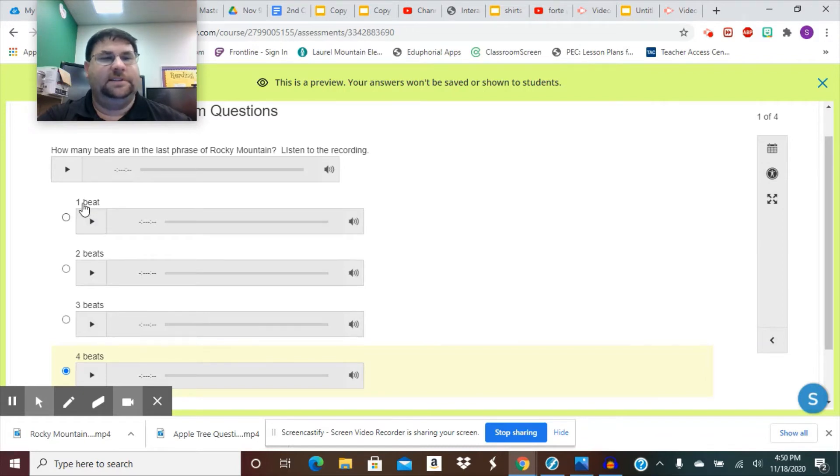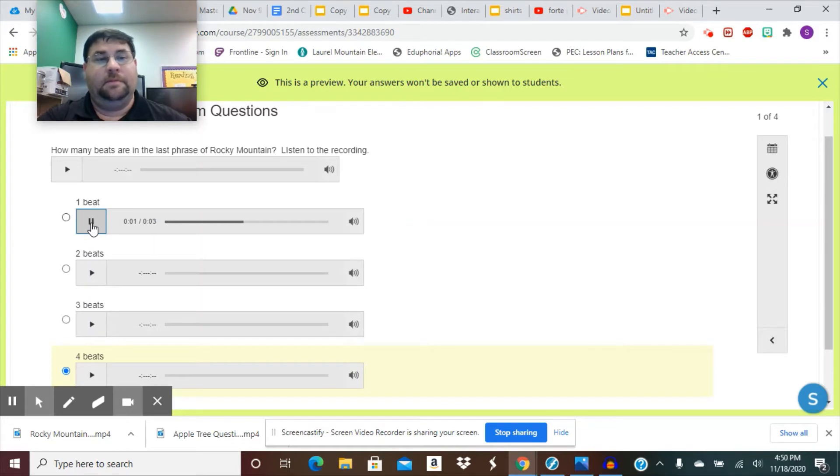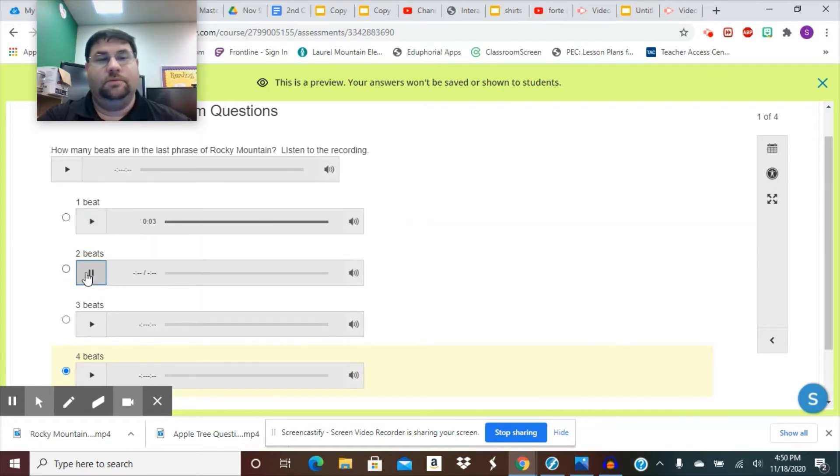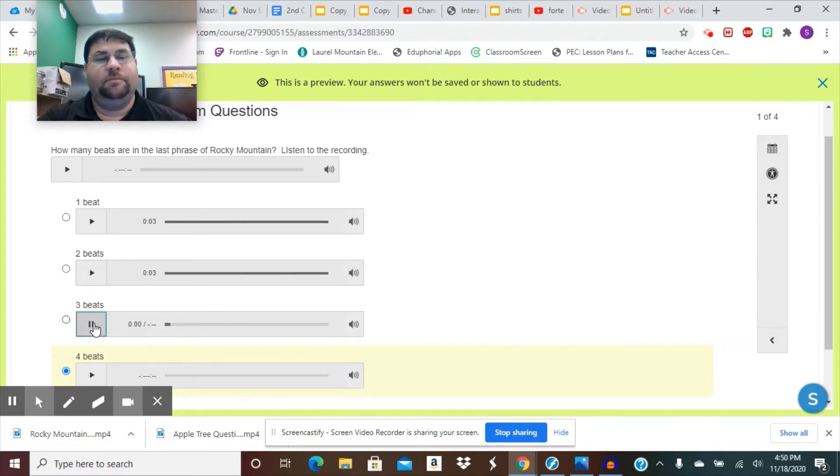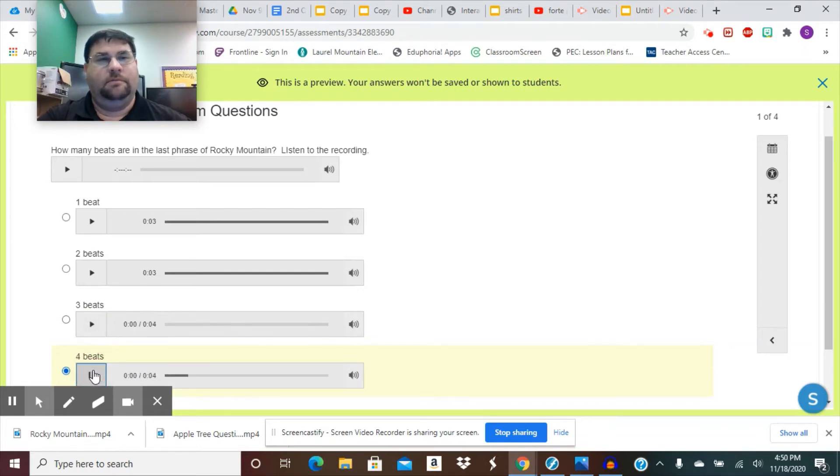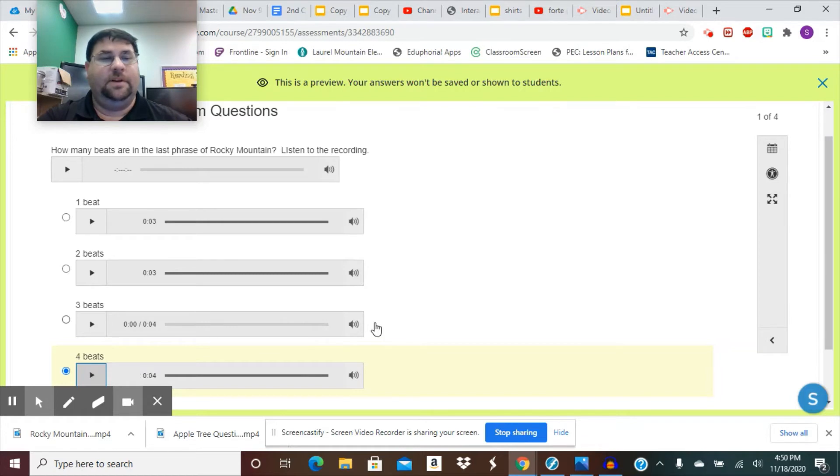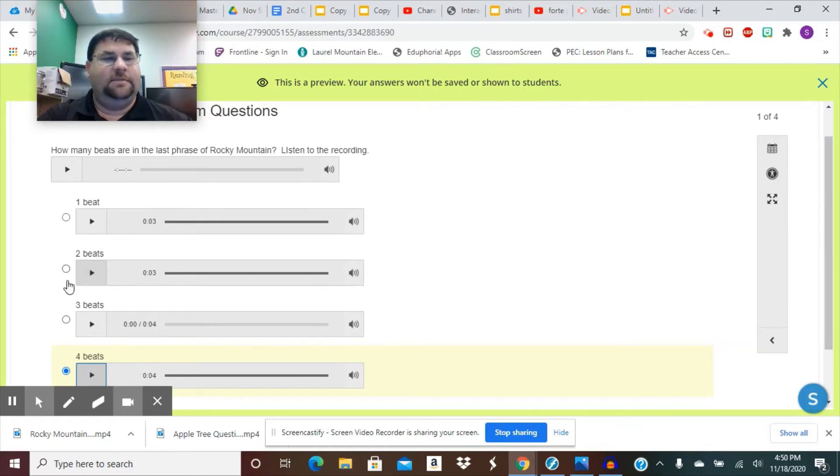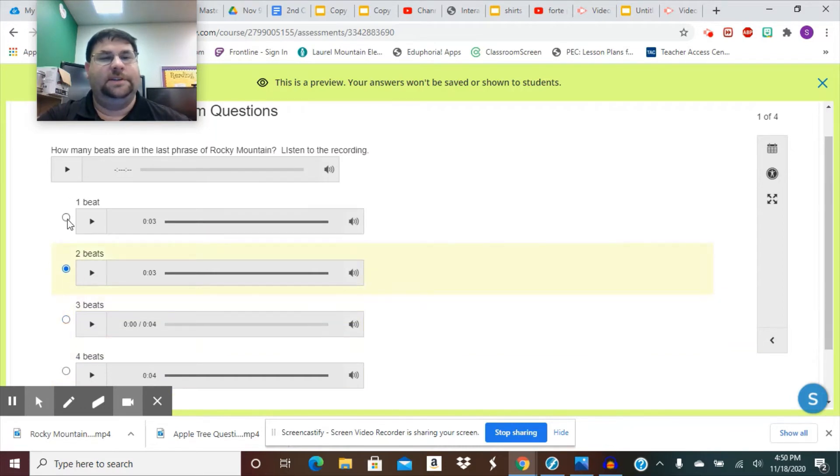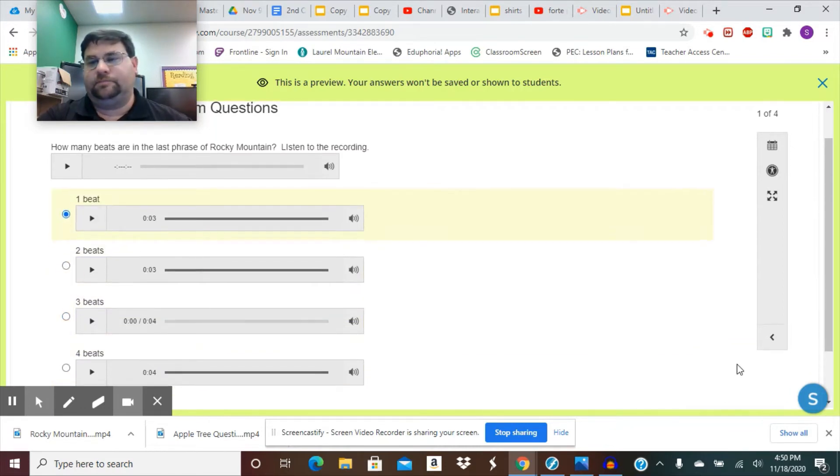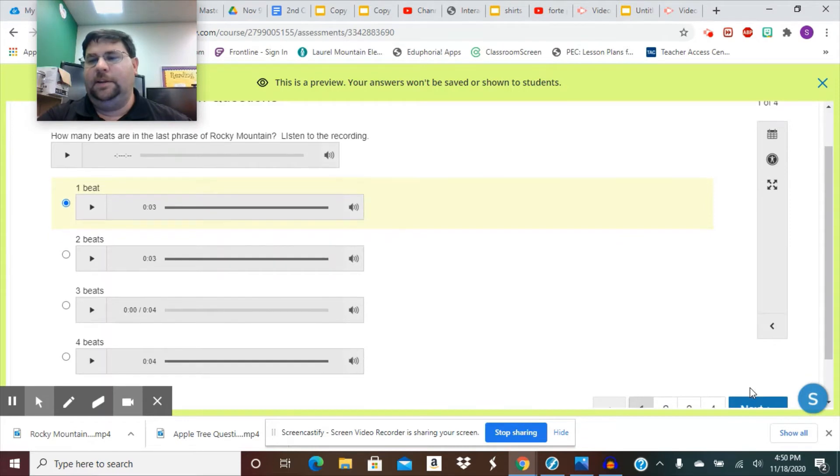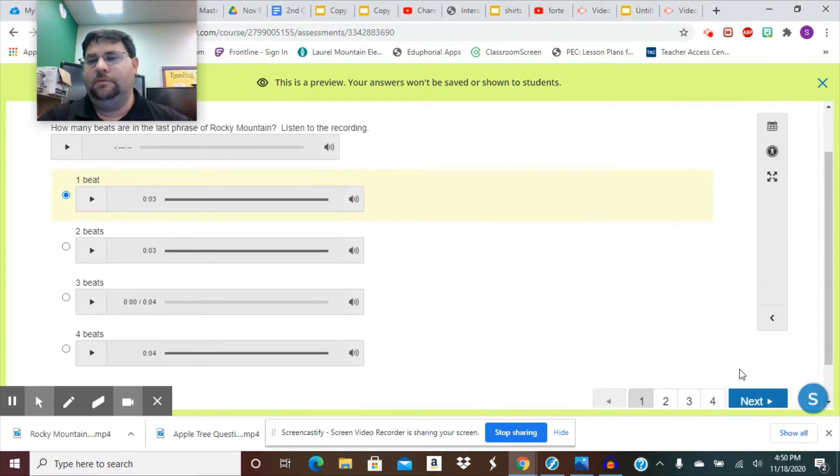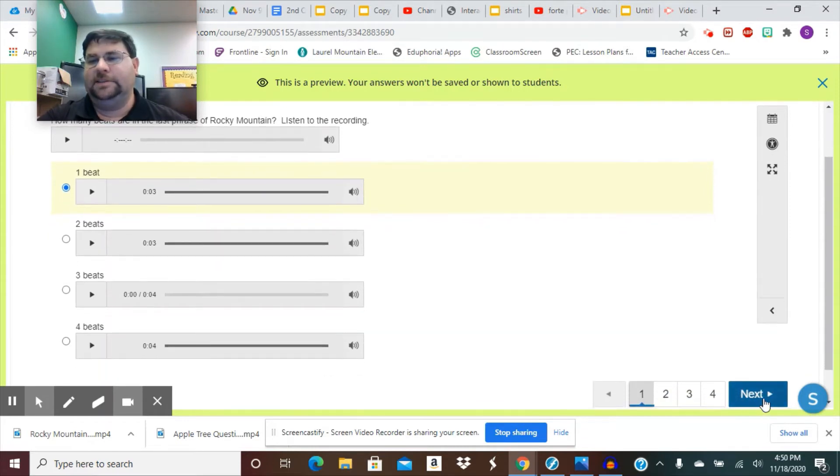So it says, beat one. And if I click here, it says, one beat, here, two beats, click here, three beats, and four beats. Depending on how many beats there are will depend on which one I select. I select it by clicking the circle. Then I'm going to come down here, where it says, next. I'm going to click next.